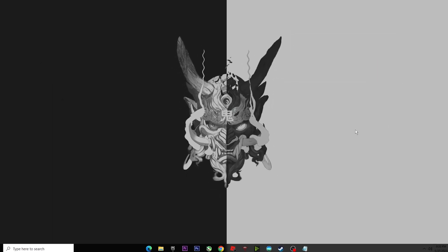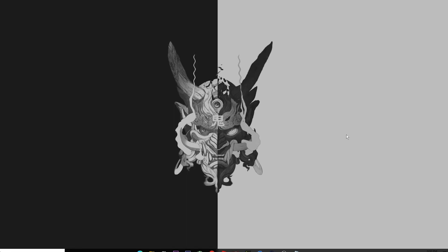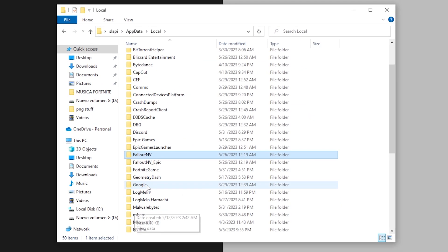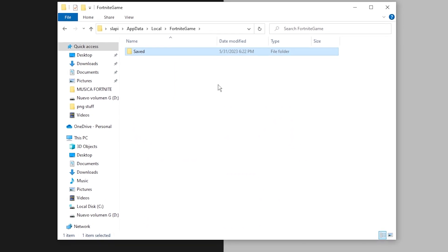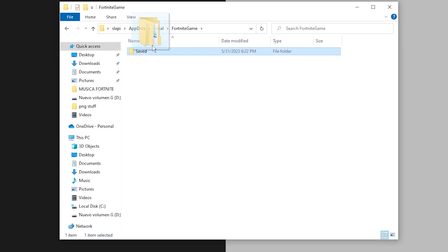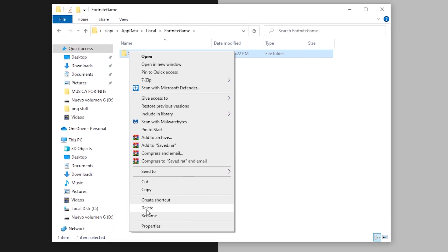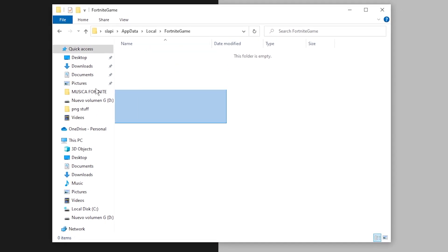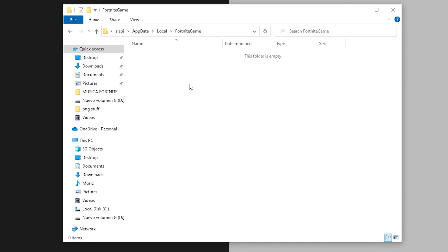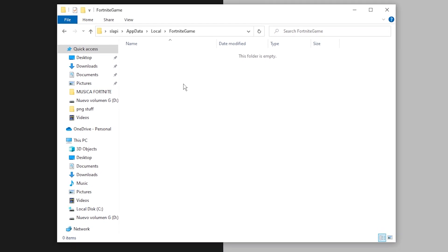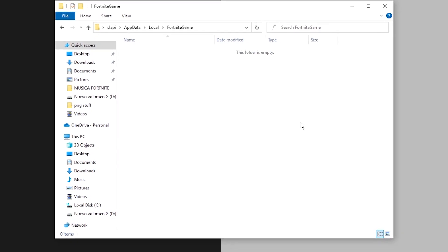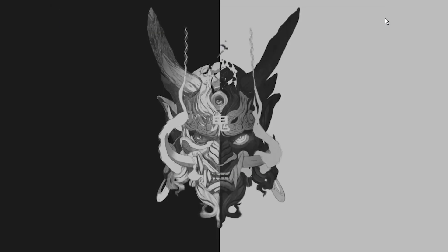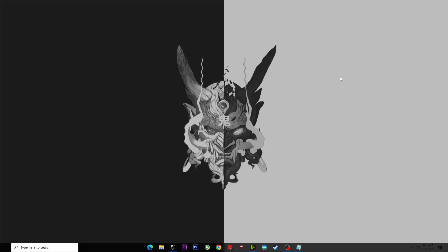For step number six, we're not using the Epic launcher. We need to access the GameUserSettings folder. Press Windows key + R to open the Run dialog, type %appdata%, and click OK. Then navigate to Local, find the FortniteGame folder, and inside you'll see a folder called Saved. Delete that folder — don't worry, it will be automatically recreated the next time you run Fortnite. Keep in mind that your current in-game settings will be reset because the GameUserSettings file is stored there.